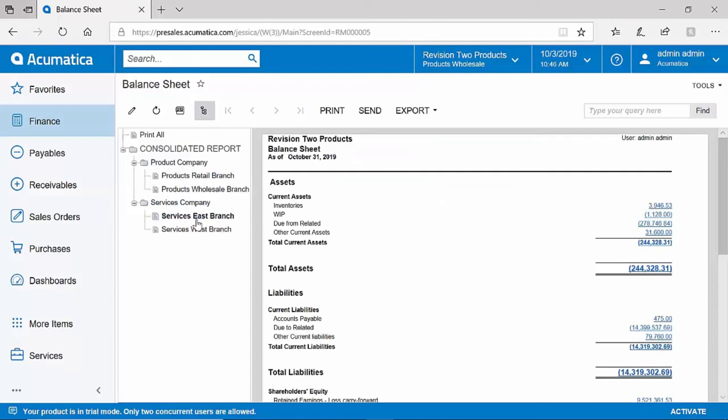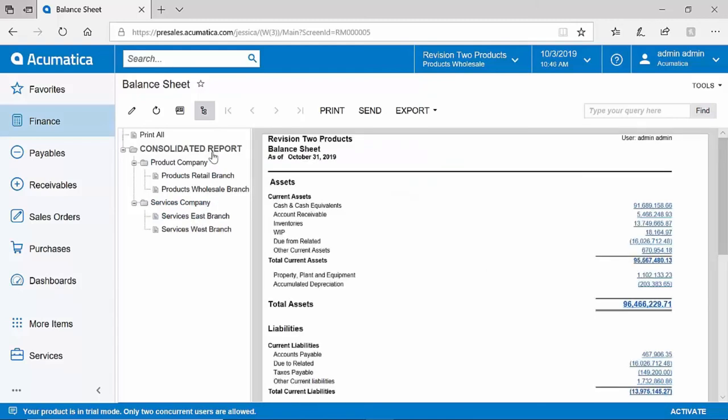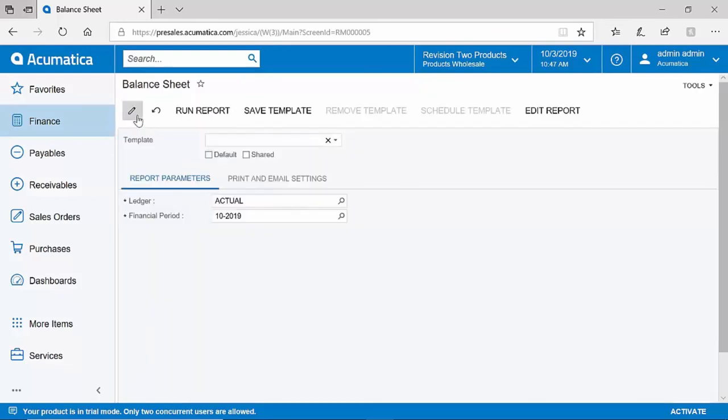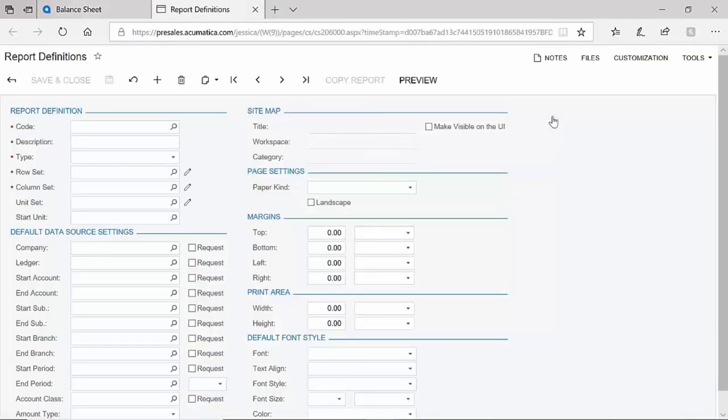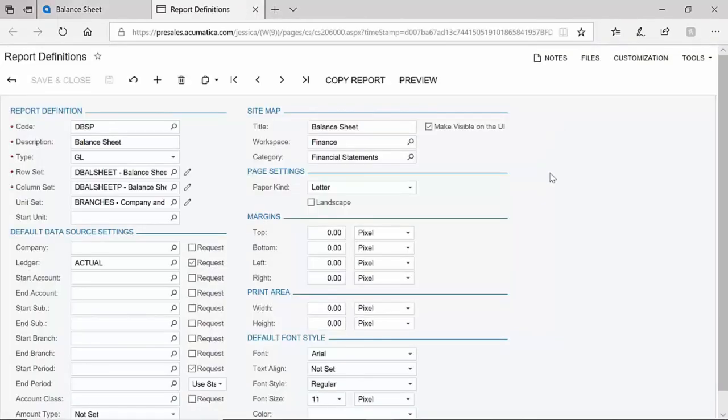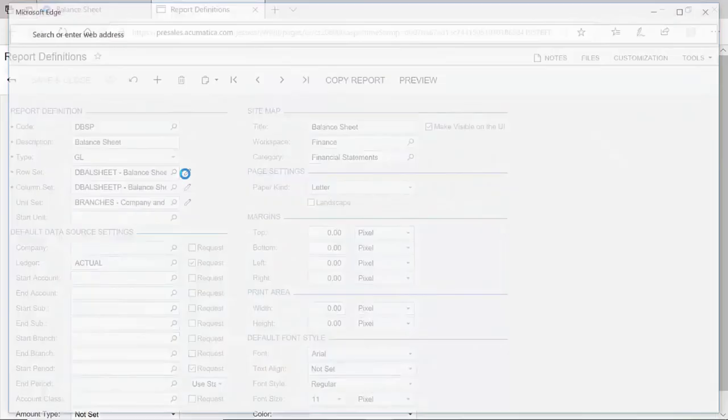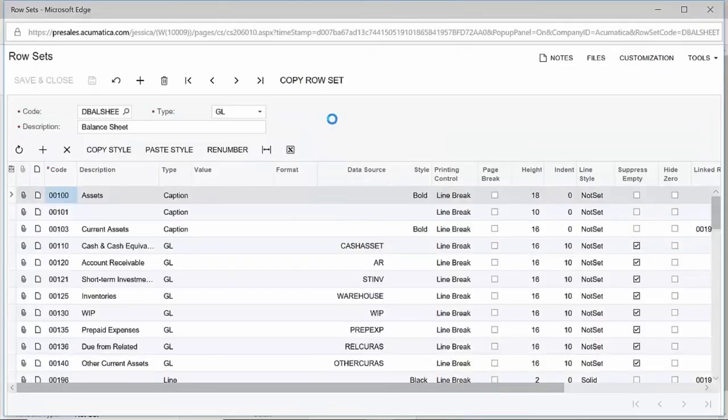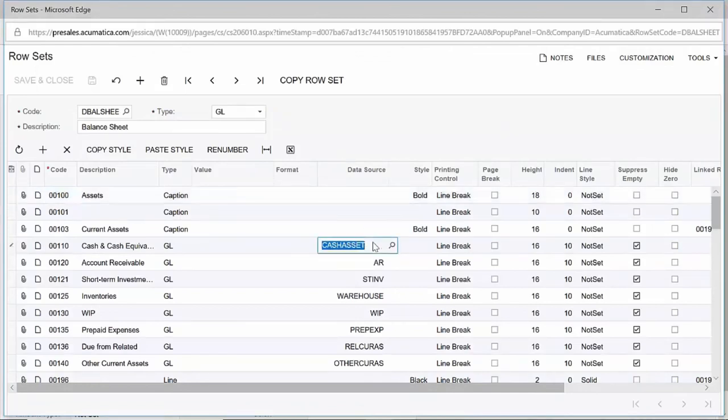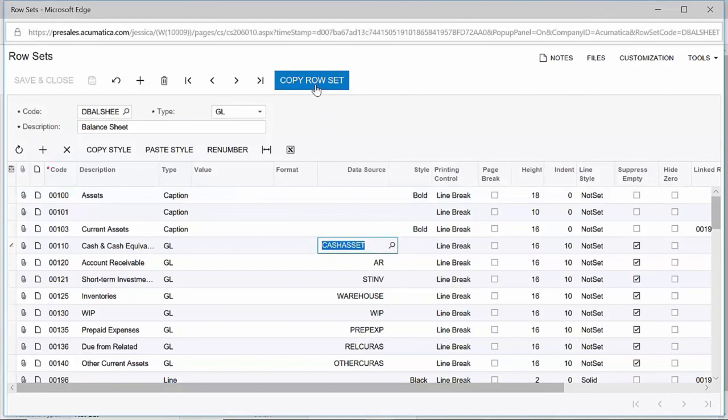Acumatica provides report writing tools to allow easy modification of our reports and to build your own. Although designing a report is outside the scope of this video, I will quickly show you the financial report designer on our report definition screen. You can see that I have row sets, column sets, and unit sets configured for my report. Each one of these sets can be easily modified in our flexible interface and even copied and reused to allow you to save time and effort in your report writing.